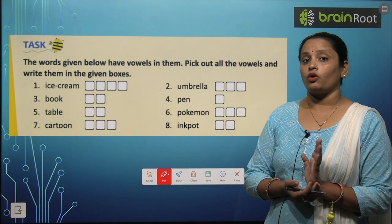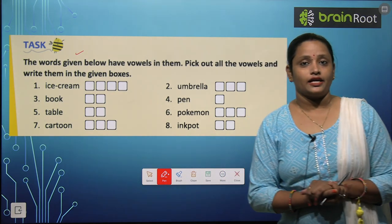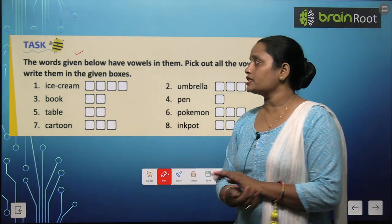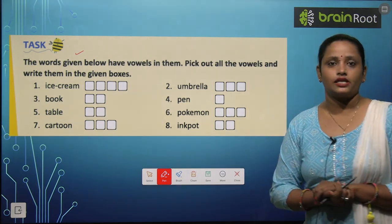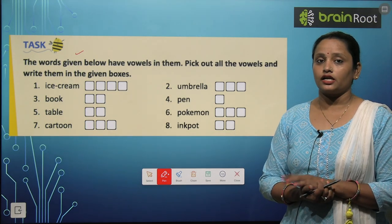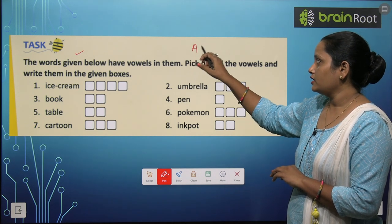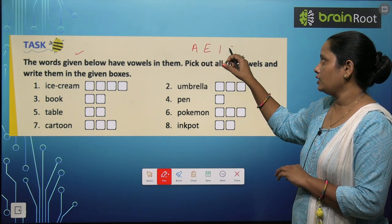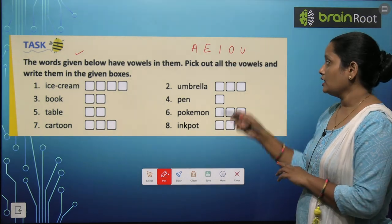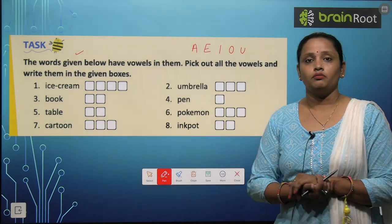After learning about vowels and consonants, let's do this exercise. The question is: the words given below have vowels in them. Let's quickly remember the five vowels: A, E, I, O, U. These are five vowels. Now pick out all the vowels and write them in the given boxes.